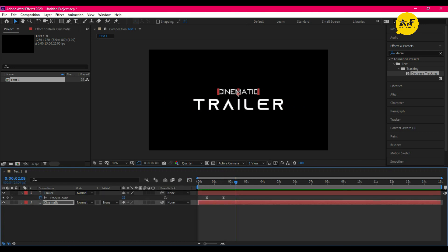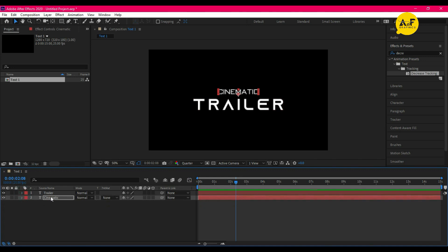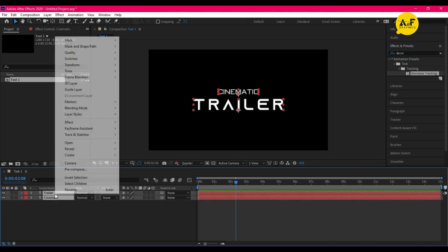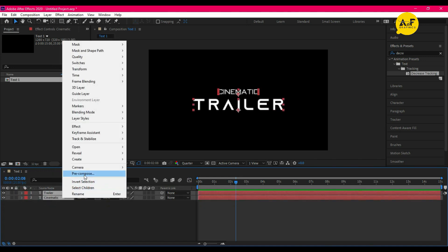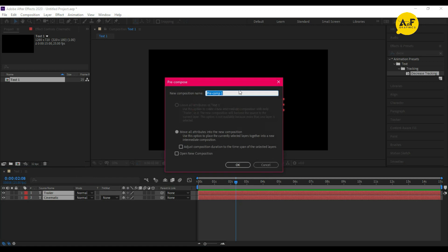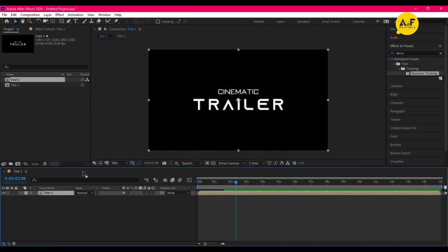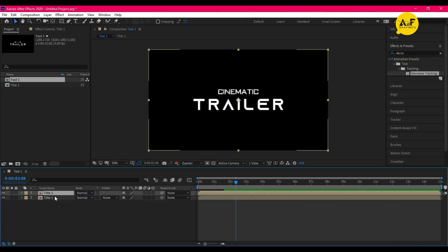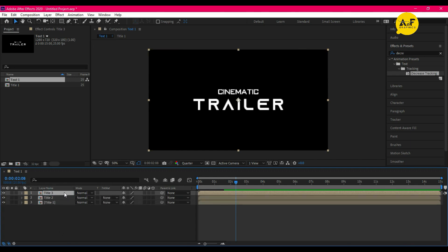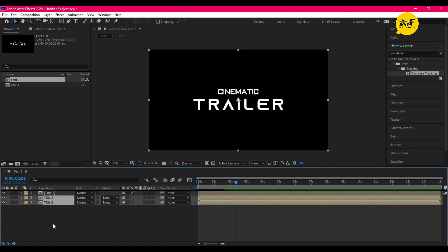Select both layers and pre-compose, and name it 'Title One'. Now duplicate Title One two times and close the eye button of the first title.